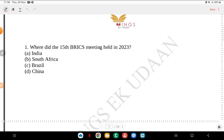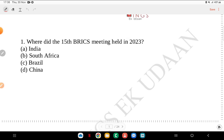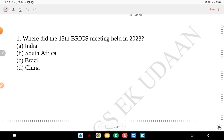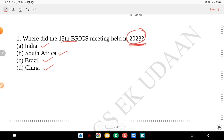The first question is: where did the 15th BRICS meeting held in 2023? Was it India, South Africa, Brazil or China? There are two things to understand: one is the year 2023, and two is the meeting number — 15th BRICS meeting.